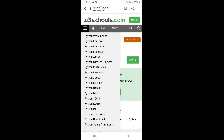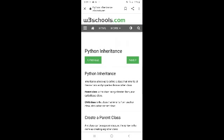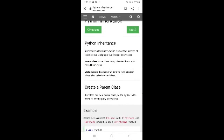Today we are starting Python Inheritance. Inheritance allows us to define a class that inherits all the methods and properties from another class. The parent class is the class being inherited from, also called the base class. The child class is the class that inherits from another class, also called the derived class.